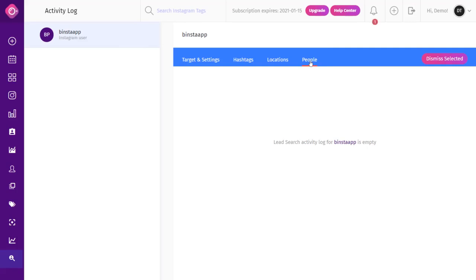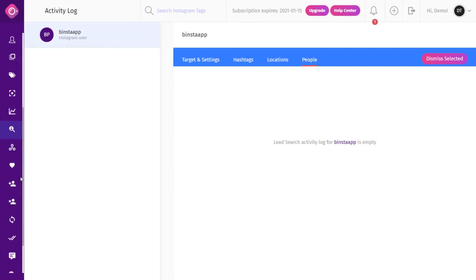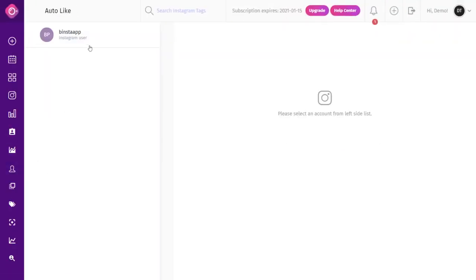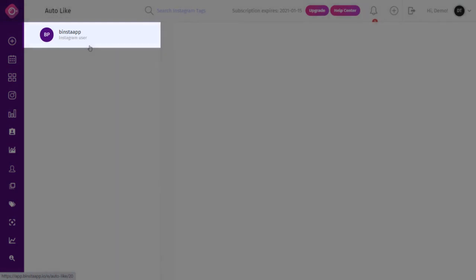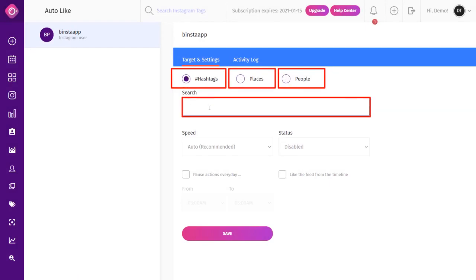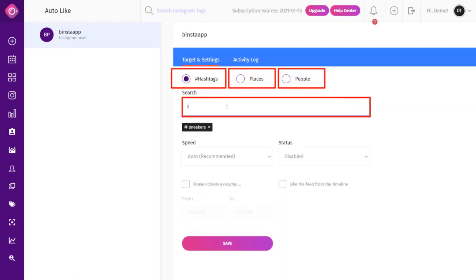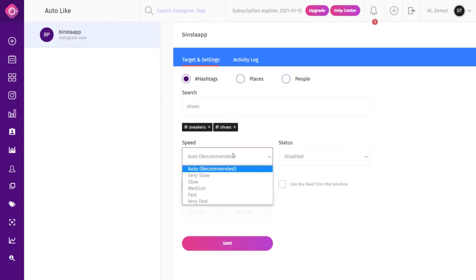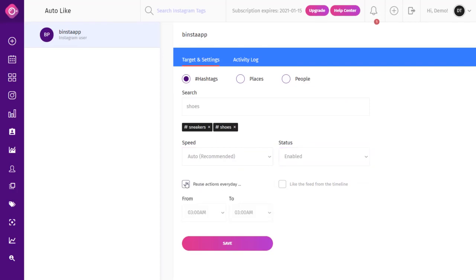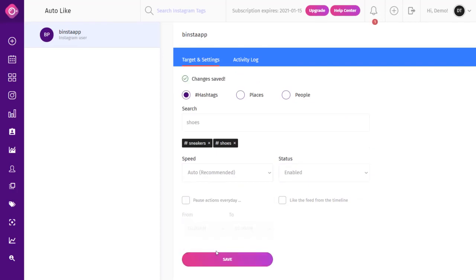The Auto Like is one of the best tools to interact with posts of new Instagram users or users you follow — it increases activity on your account. Select the Auto Like option from the dashboard and select your Instagram account from the top left corner. You can use a hashtag, place, or people to target. Write your targeted words, select your speed, choose the status, and set your pause time, then click Save.